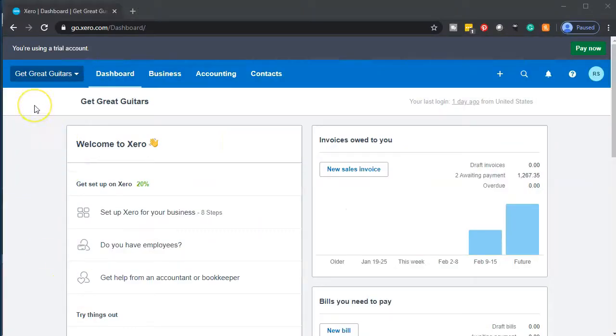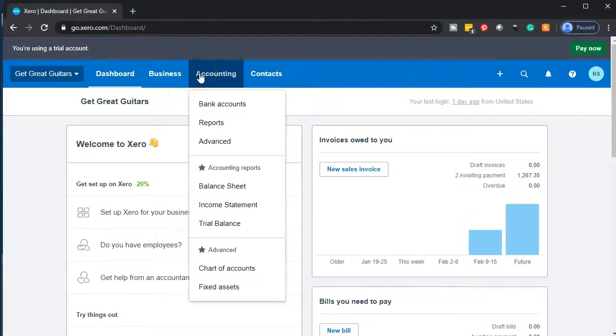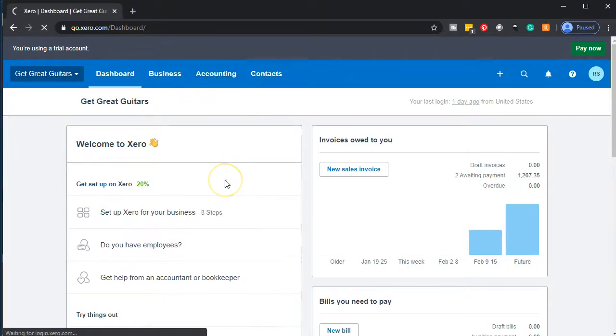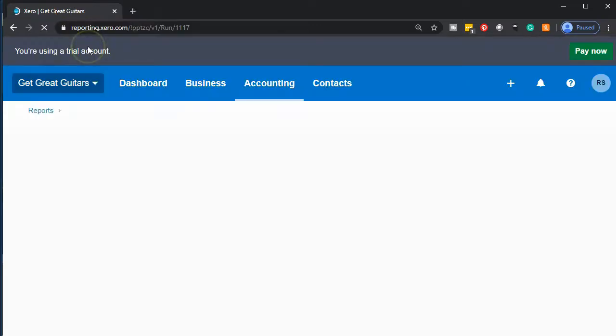Here we are in our Get Great Guitars dashboard. We're going to be generating our reports by going to the accounting dropdown. We're going to start off with the balance sheet report. We'll open up that balance sheet report. When it generates itself, we're going to go up to the tab up top, right-click on it, and duplicate that tab.